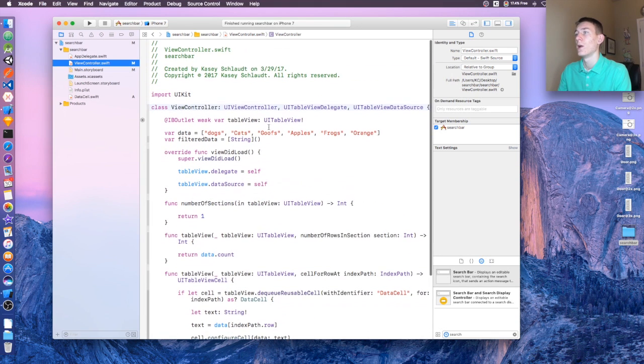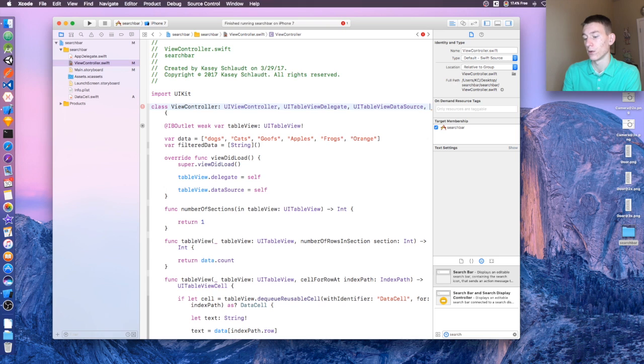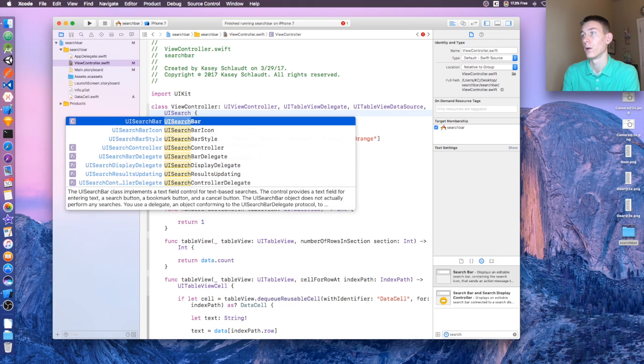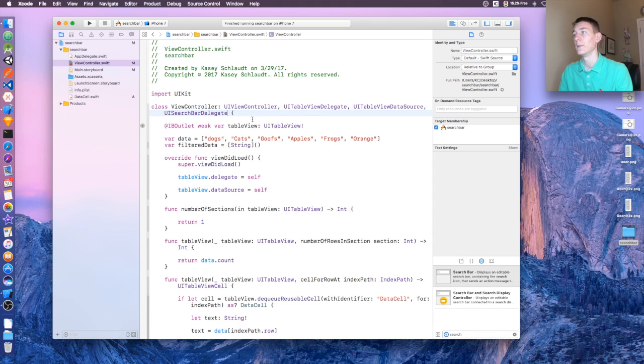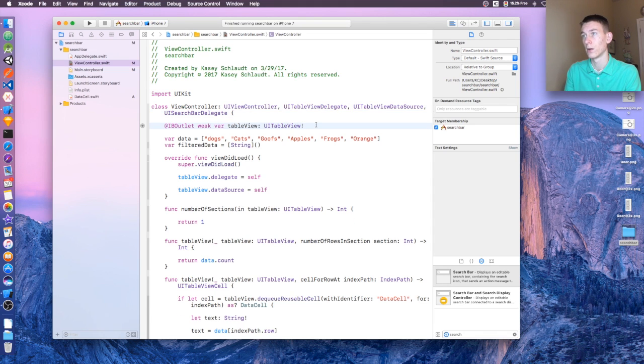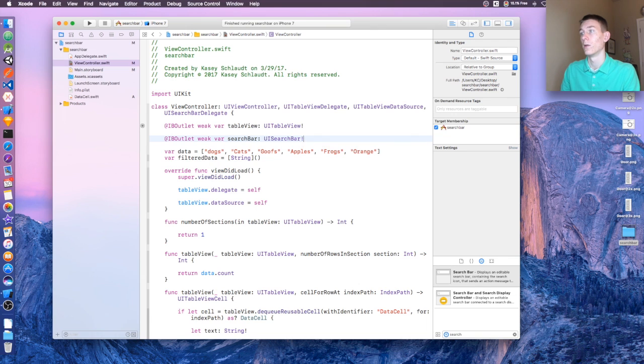We need to extend from our UISearchBarDelegate. And then we need to create an IBOutlet for our search bar: IBOutlet UISearchBar searchBar. All right.